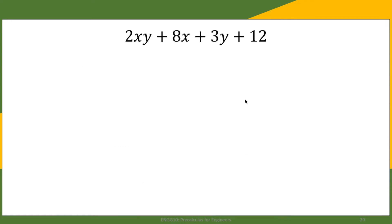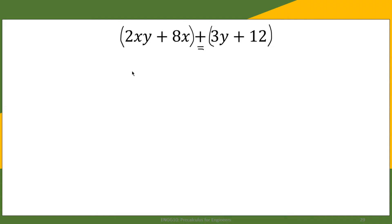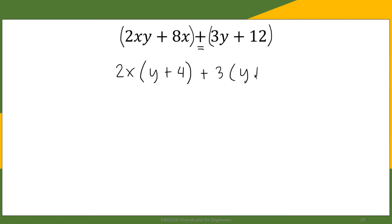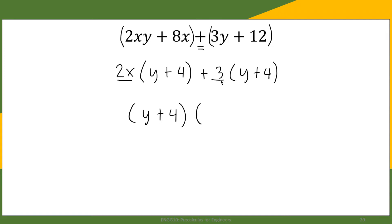Let us take a look at this example: 2xy plus 8x plus 3y plus 12. We group the first two terms and the second two terms. Since this is addition, we don't need to change signs. The common factor of 2xy and 8x is 2x, leaving y plus 4. We factor out 3 from the second group, leaving y plus 4. Since y plus 4 is common to both, we factor it out and are left with 2x plus 3. That is the complete factored form.